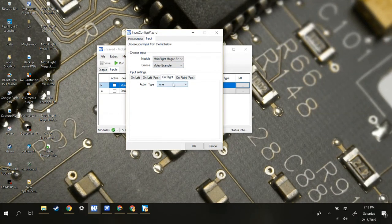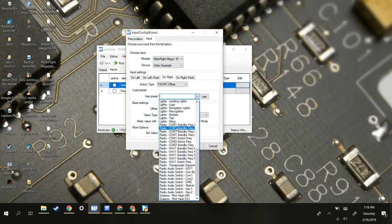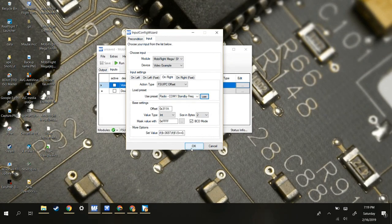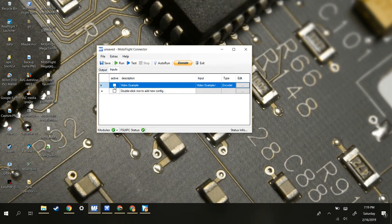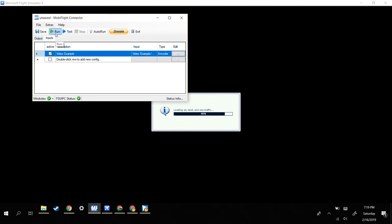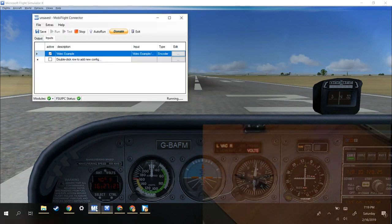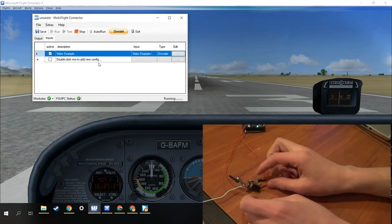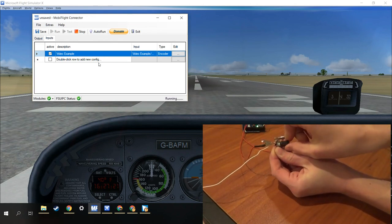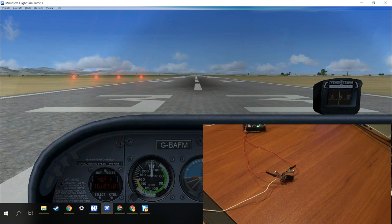I'm going to use COM1 Standby Decrease and press Use. I'll do the same on the right, except this time I will do COM1 Standby Increase. You're going to want to click the Active button and then open Flight Simulator. While that's loading, press Run. And now this is running — when you twist this, it should just basically increase and decrease that.